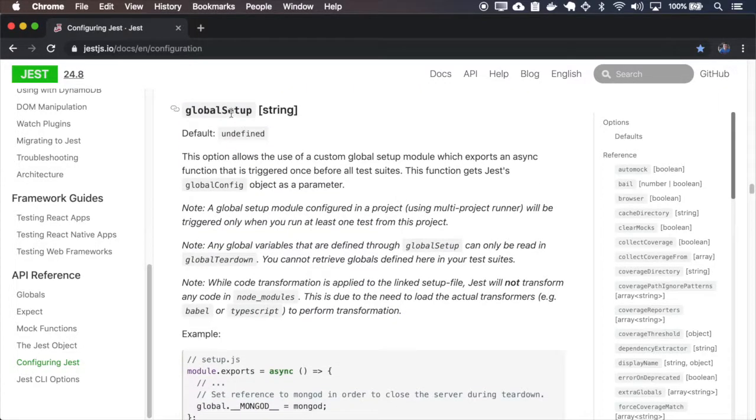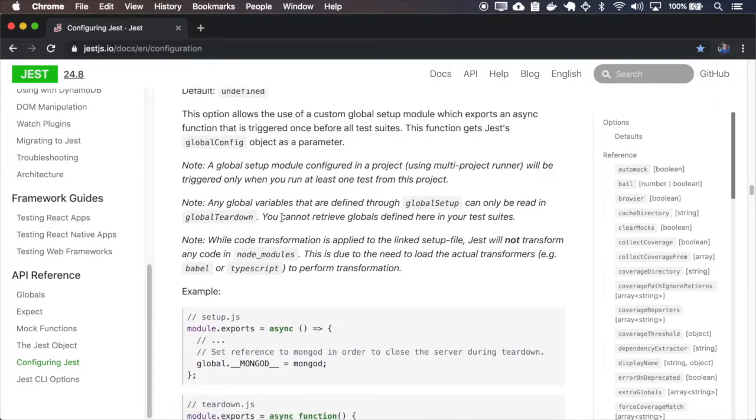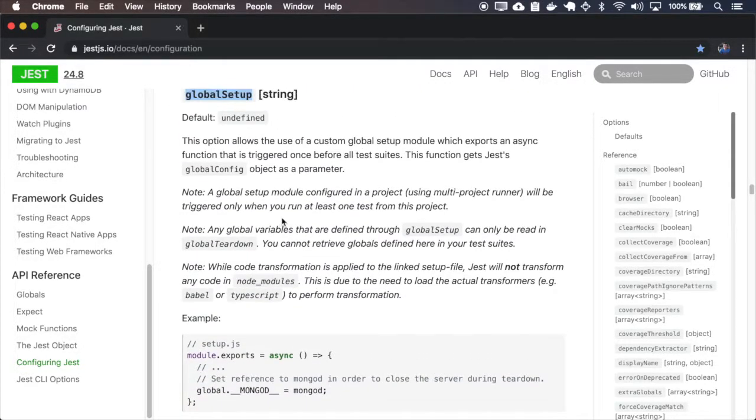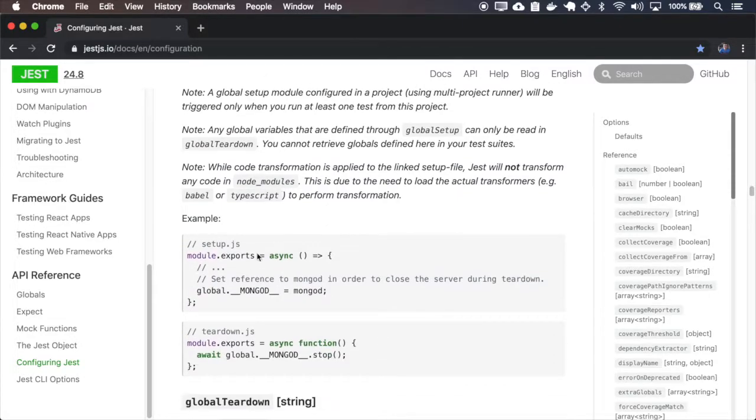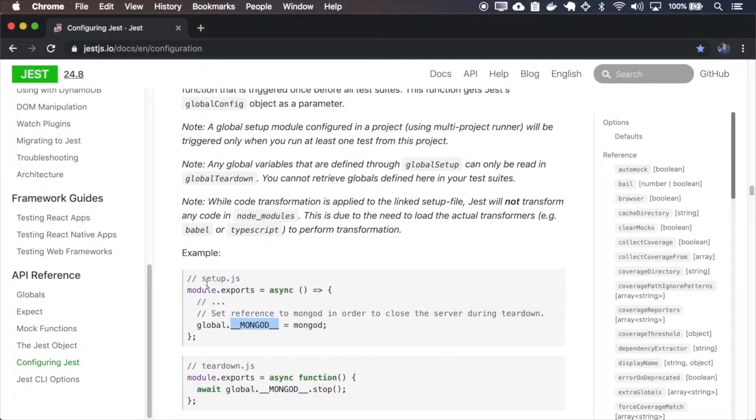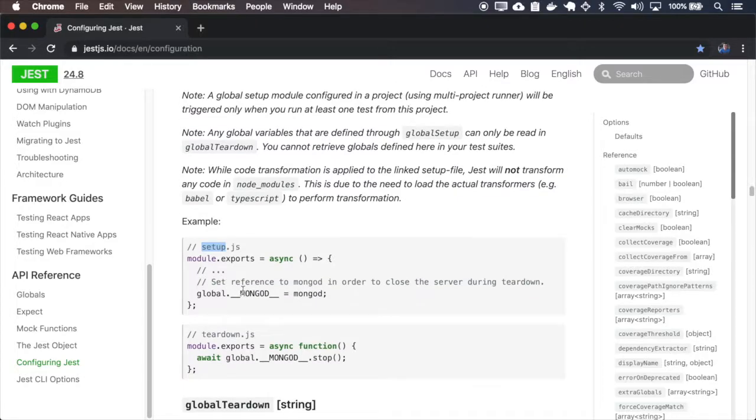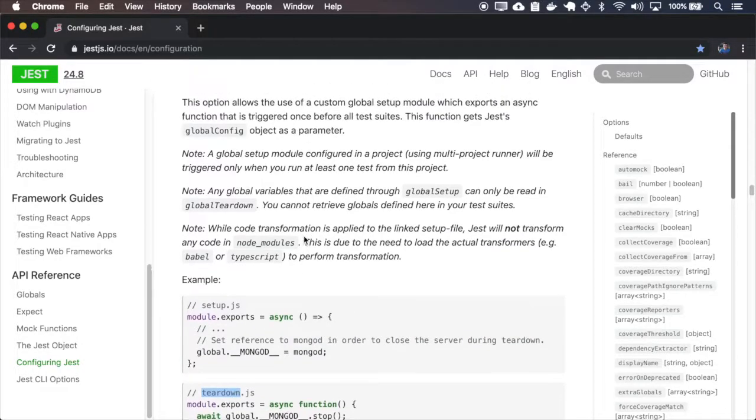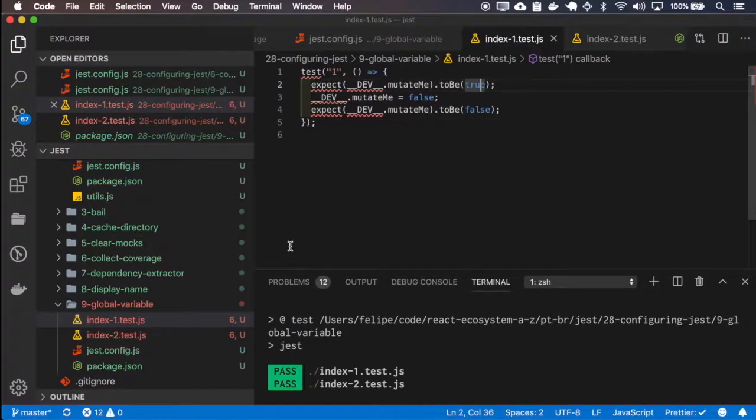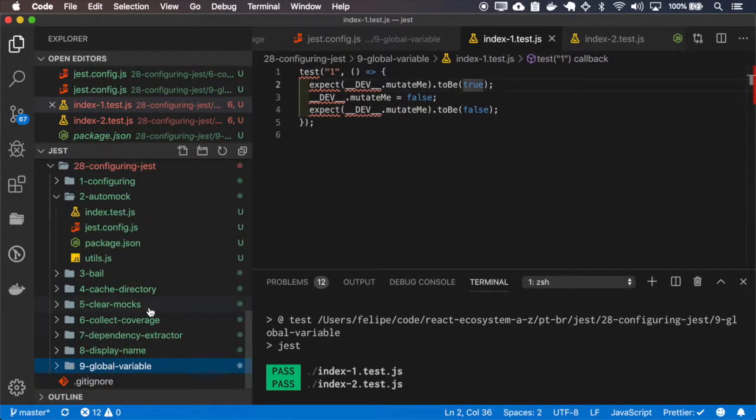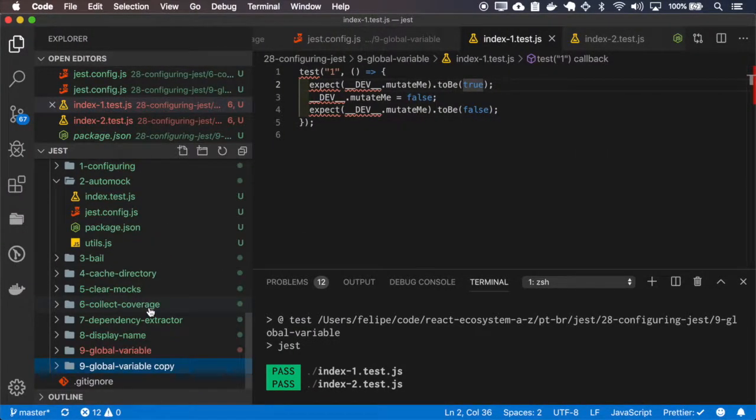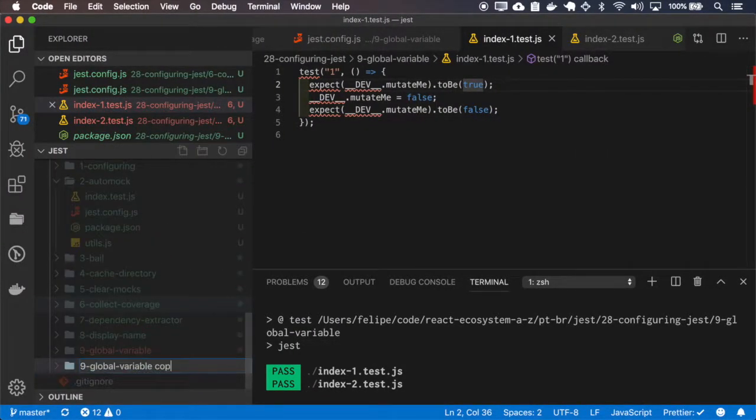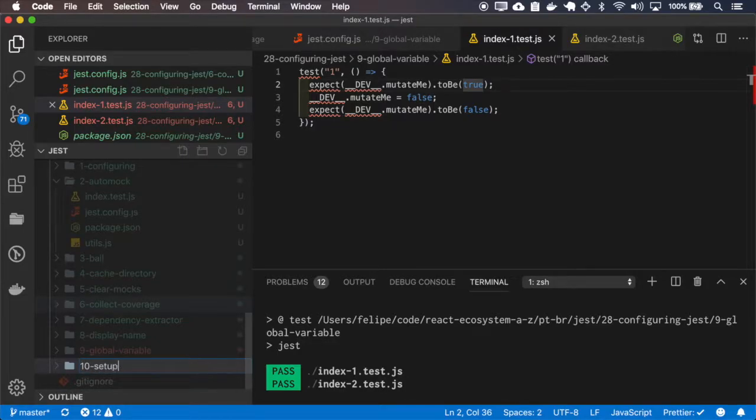You can set a global setup file and when you set a global variable inside a global setup file it will only be available at the teardown. So let's do this test.